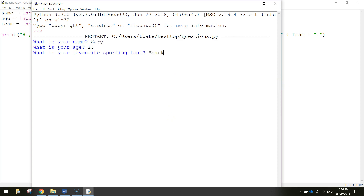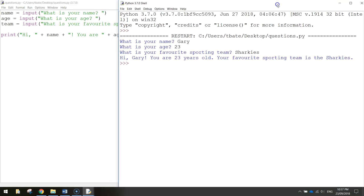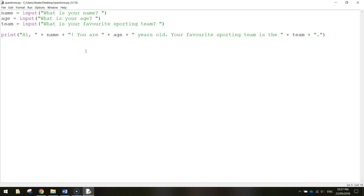Save with Ctrl+S and run with F5. Enter Gary, 23, and Sharkies — and you get: 'Hi Gary! You are 23 years old. Your favorite sporting team is the Sharkies.' We asked three questions, saved the answers in variables, and used them in the final sentence. When we use the `+` sign to join strings together it's called concatenation — it just means joining words together to make a full sentence. Hopefully that made sense — catch you in the next tutorial.